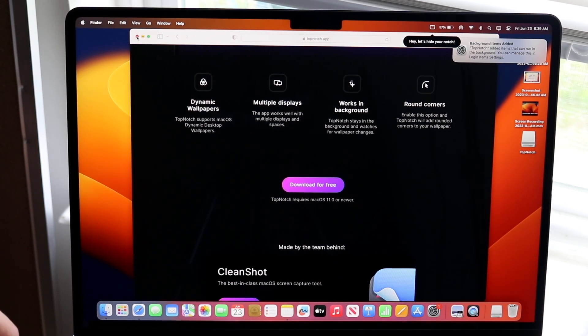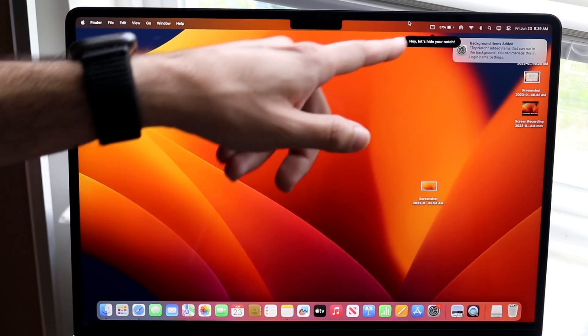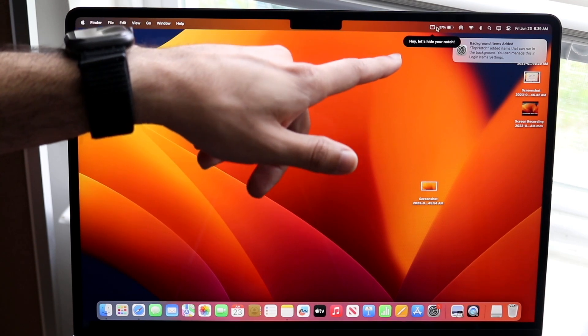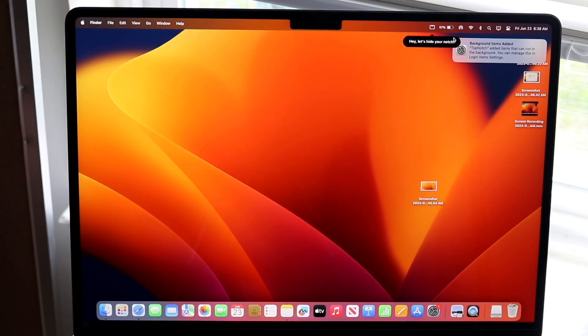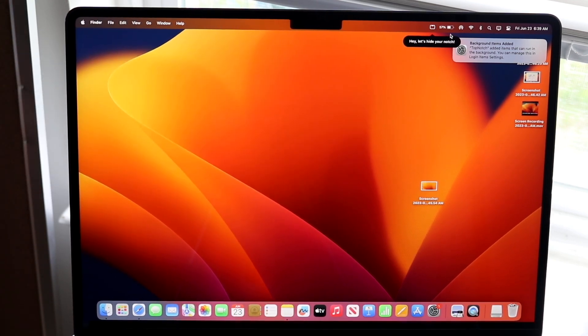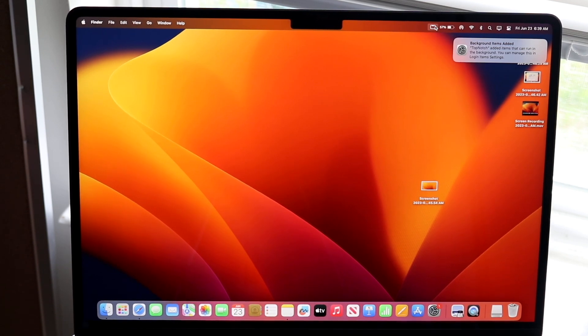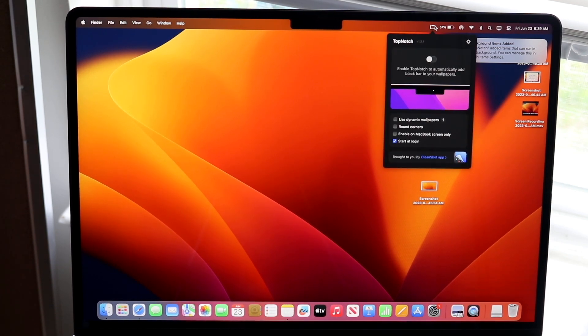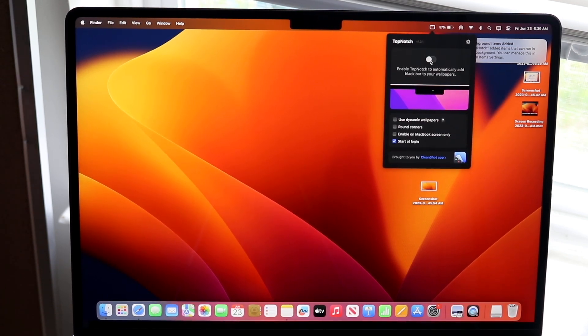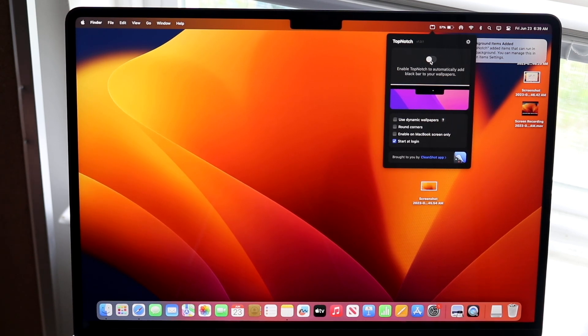Now if you take a look at the top right, you'll see that there's a new icon. What you can do is tap on this little TopNotch icon right here, and then you can enable it.